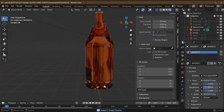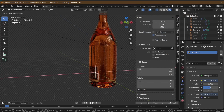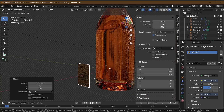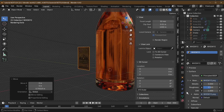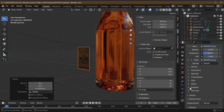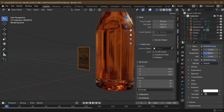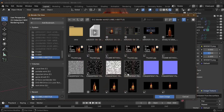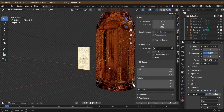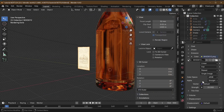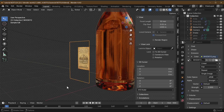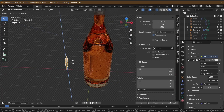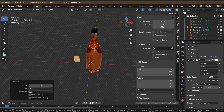With the label loaded, press G and X to move it forward so we can see it. It's not very bright, so go into its texture and select Emission, set a strength — let's say 20 — then go back into Image Texture and open the texture again to add light. That's a bit too bright, so I'm going to turn it down to 2.